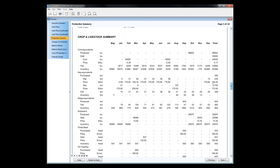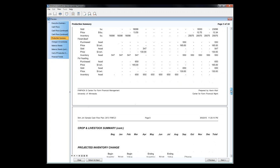We also track projected inventory changes throughout the year — in this case for corn or maize: beginning balance off the balance sheet, how much is fed, when it's sold, when it's being produced, and a running inventory for both crops and livestock.